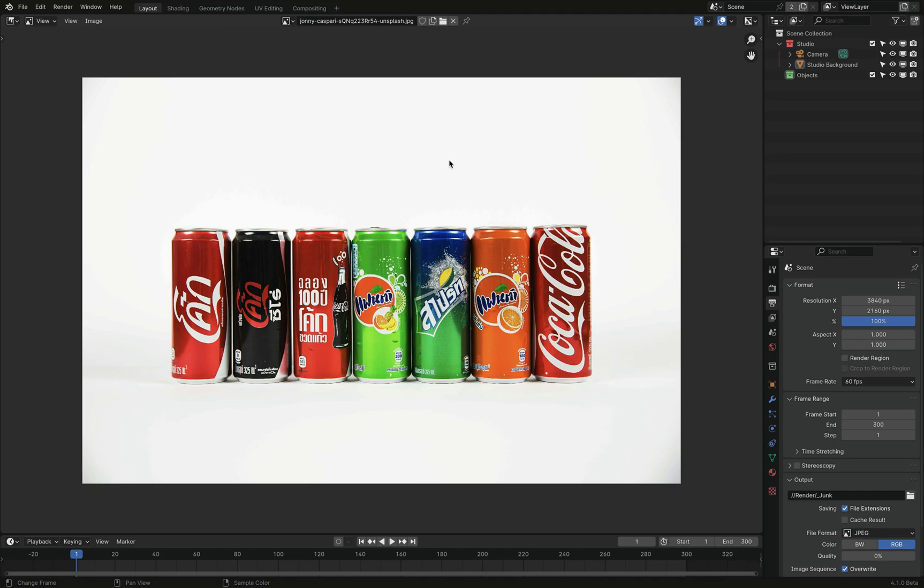So what we'll be trying to do here is we'll be creating one material and we'll be trying to incorporate several image textures into this one material and try to tell Blender that we want this can to have this image texture and this can to have this image texture. So it's not going to be random, it's going to be by design.